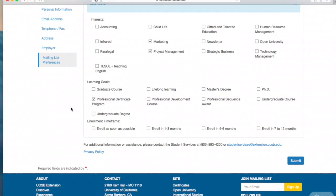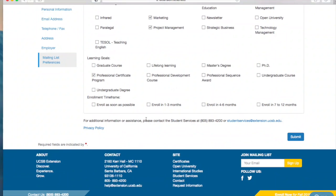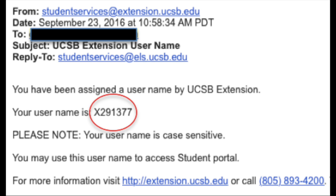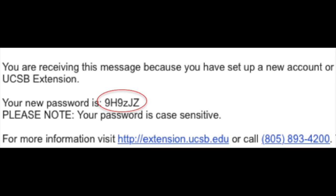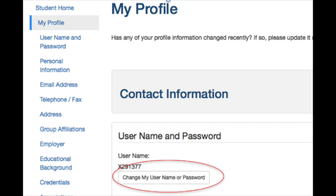Once you have completed this process, you will be sent two emails. One that includes your username, which is your Extension student ID. The other includes a temporary password. These can be revised or updated in your student profile, just like your mailing address.